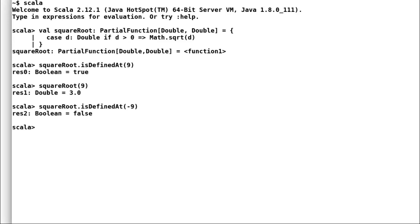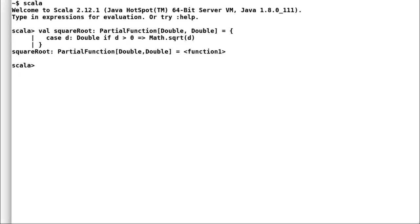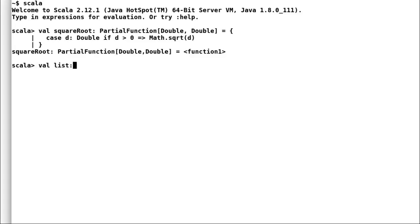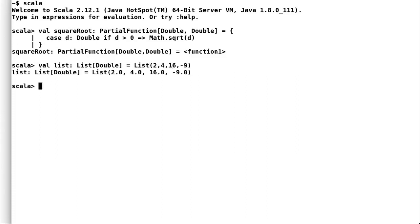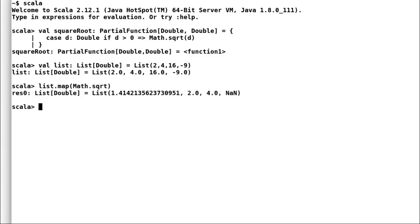Now, the next question is where are partial functions useful. Consider this list of numbers having some values. Now, I want a square root of all these values. So, if I use a simple map function with math square root function, then I'll get this annoying nan at the end of the list. We never intended to have that in our list. What could be worse? We could have even got an exception.